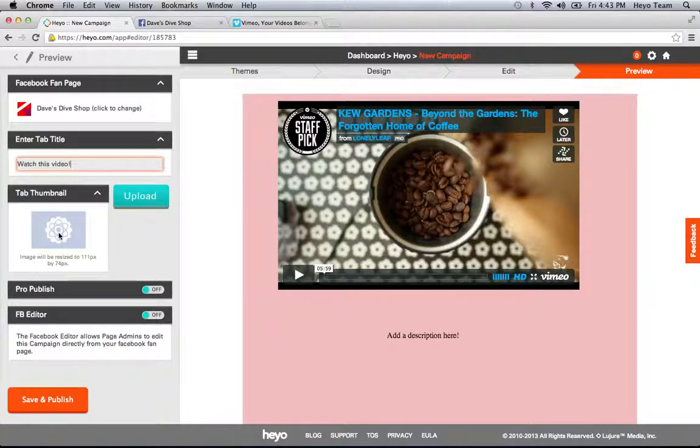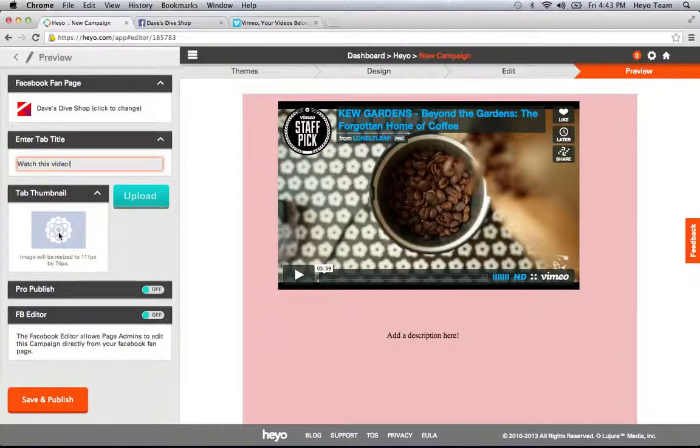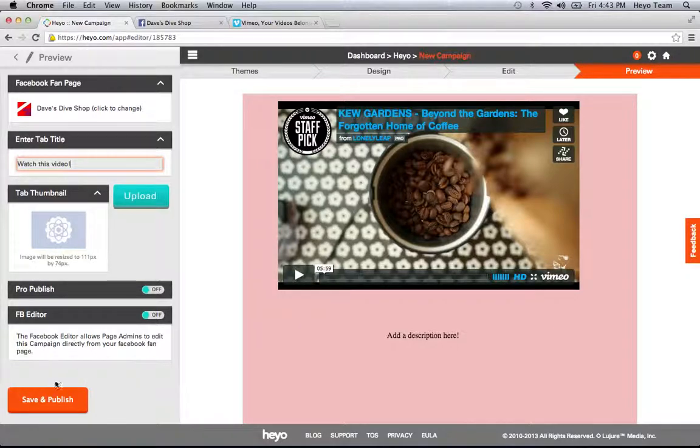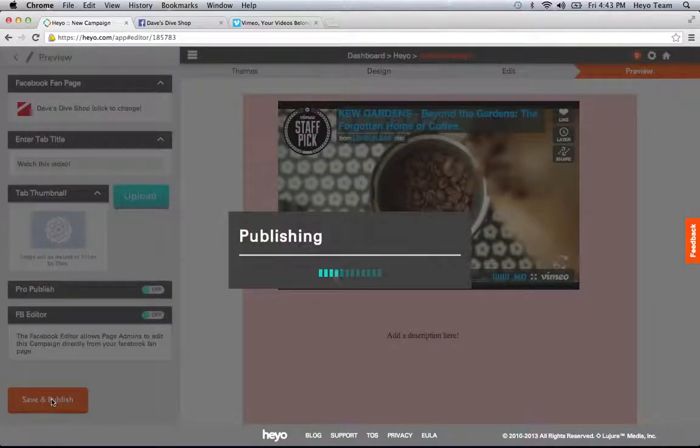And then I have the option to upload a tab thumbnail. Now a tab thumbnail has to be 111 pixels by 74. If you have a bigger picture, it will automatically resize it. Finally, to publish the app, just click publish.